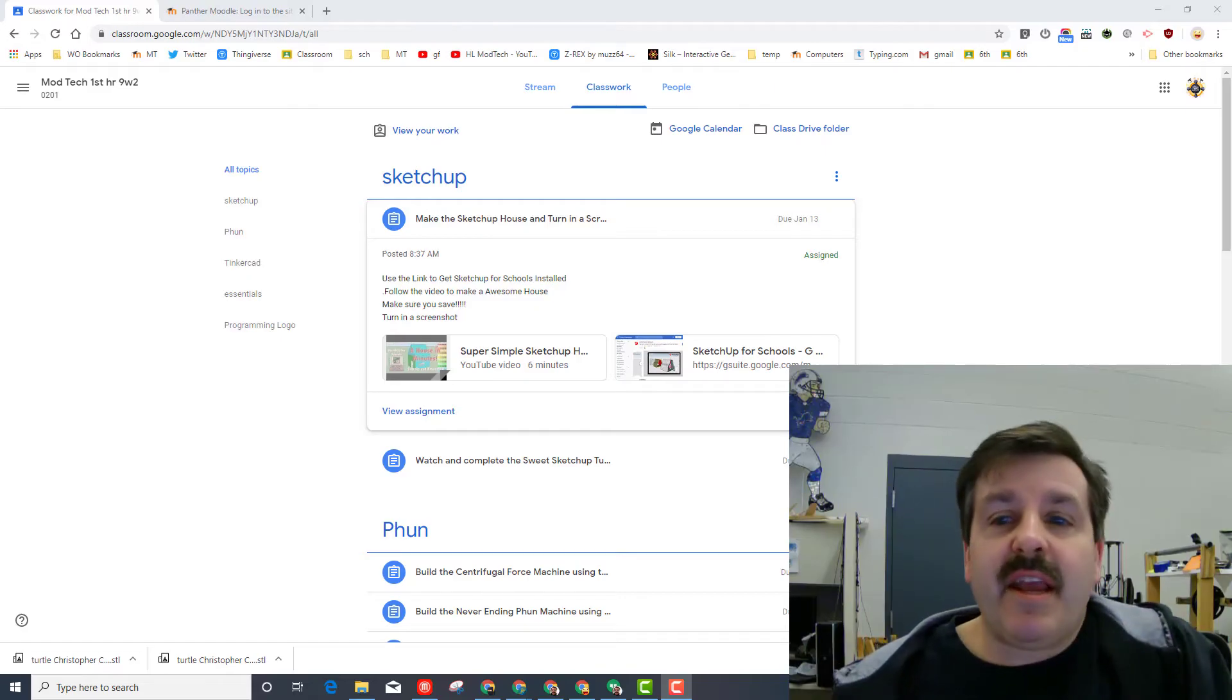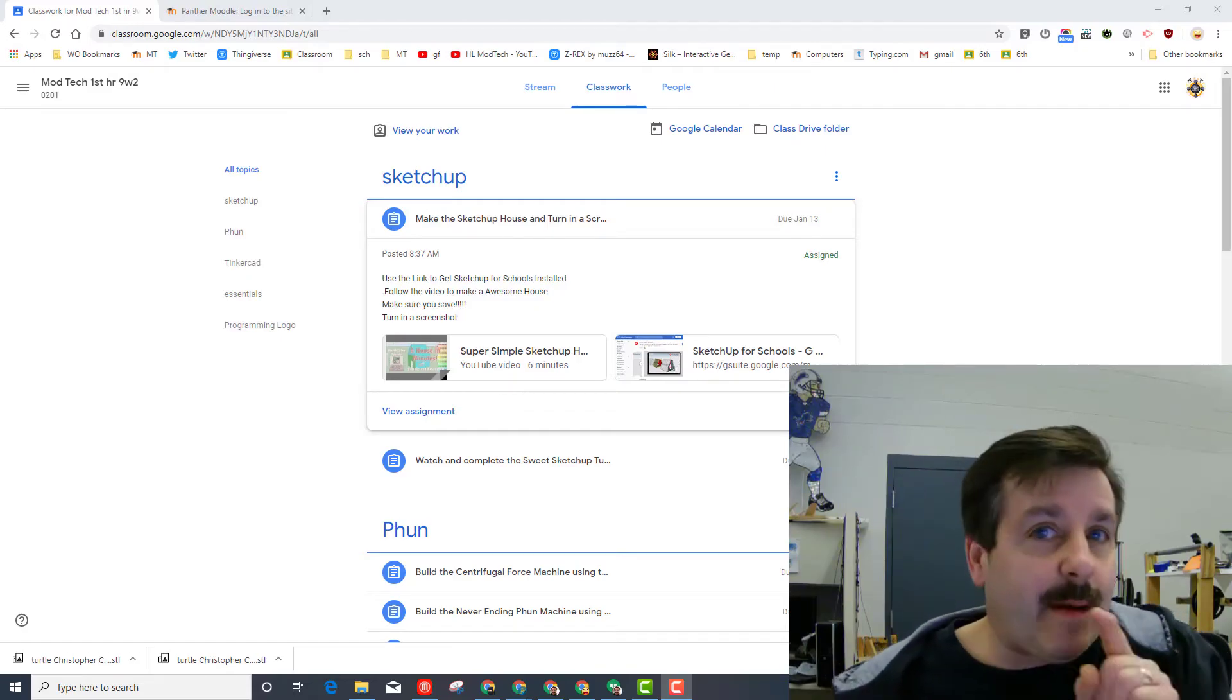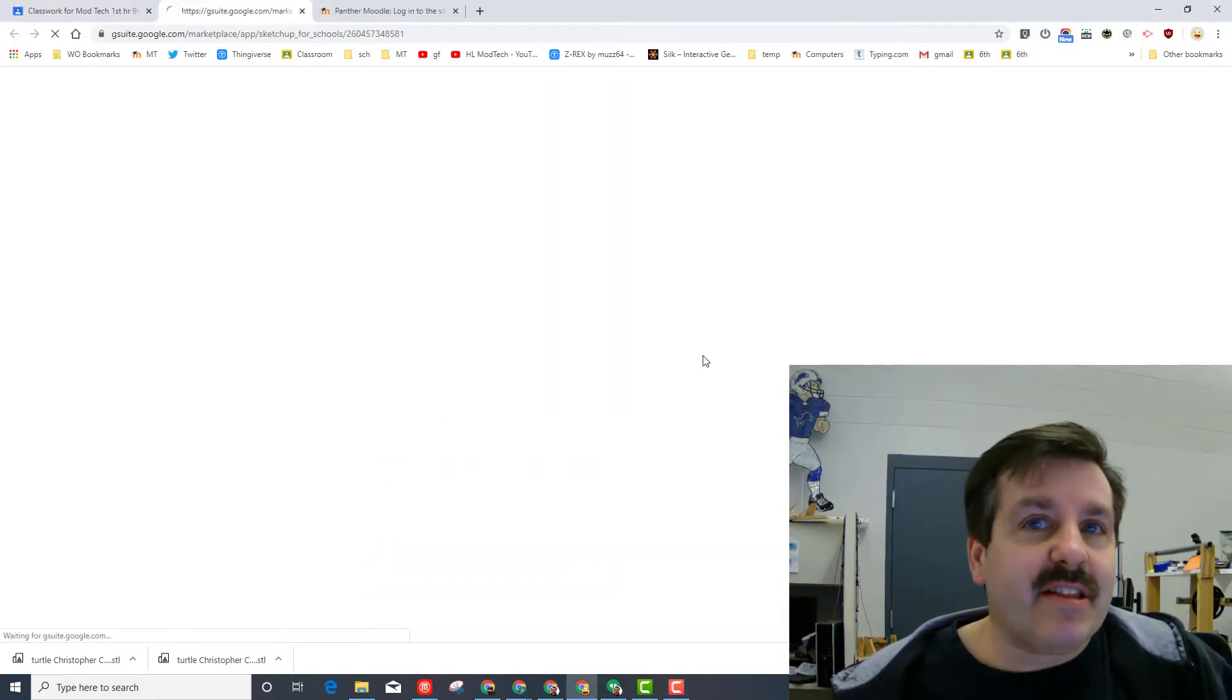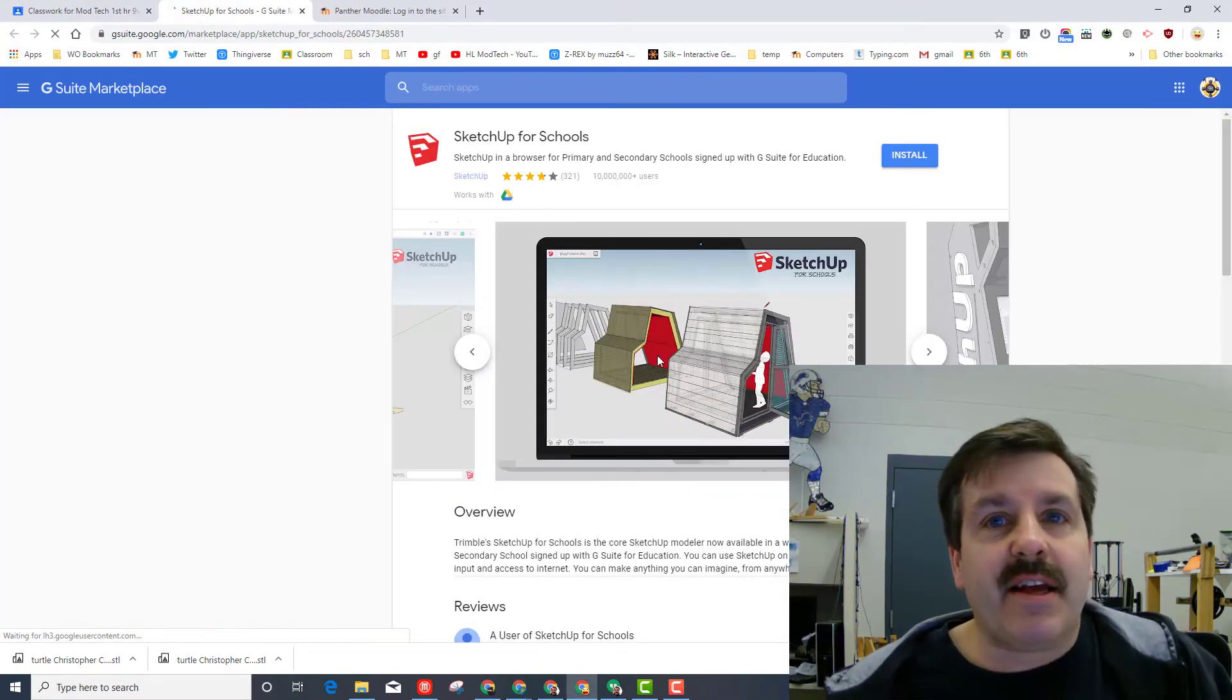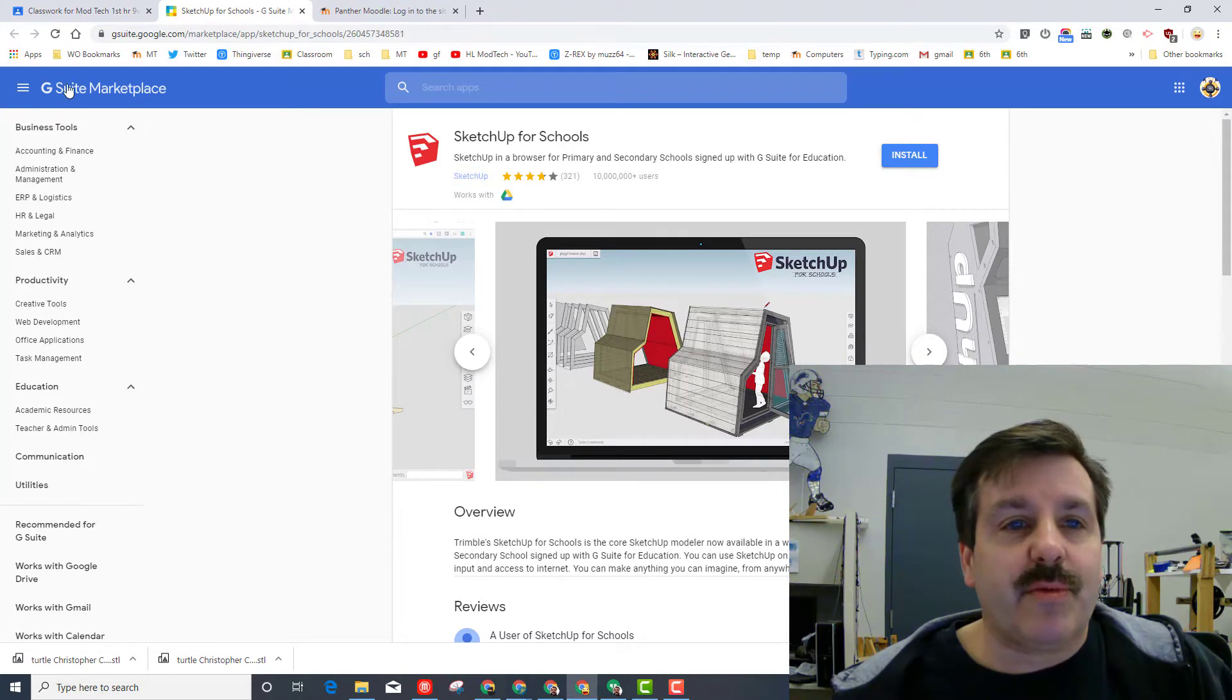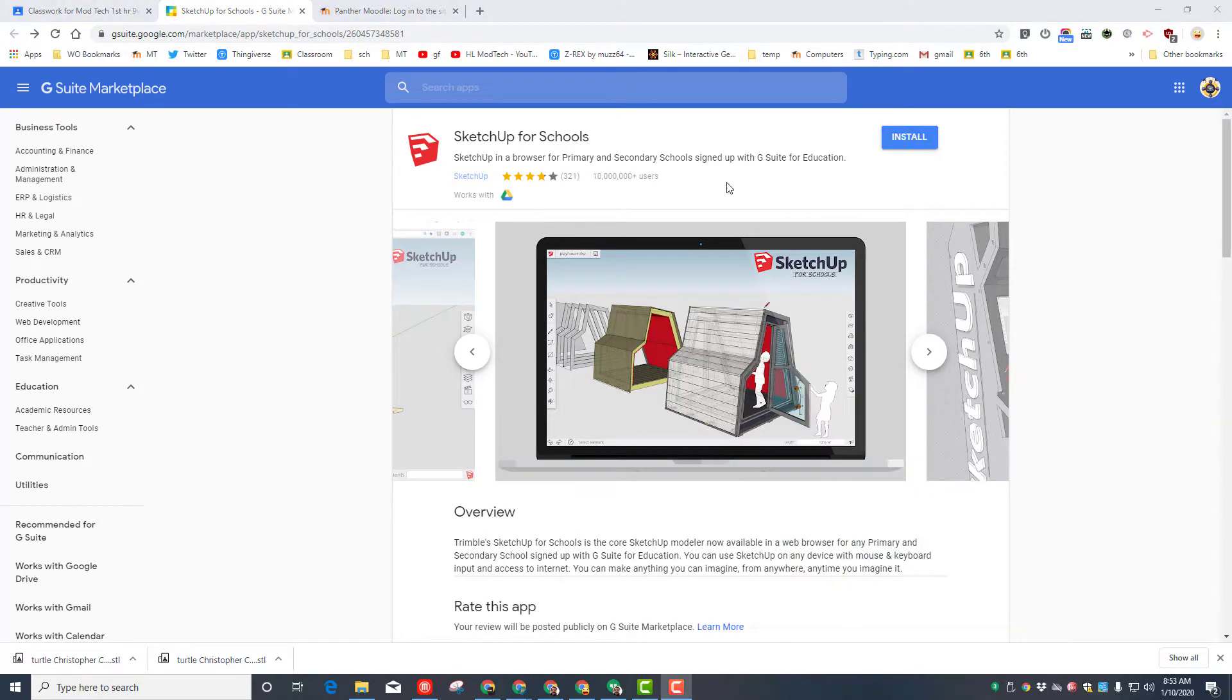Alrighty friends, it's me HL Montech, and I'm gonna help you get into SketchUp for Schools. Here's the link that I shared in my classroom - it's a Google search for the G Suite Marketplace.